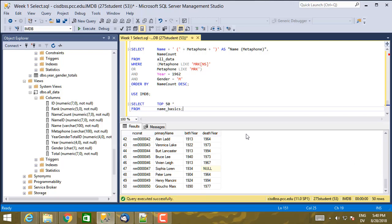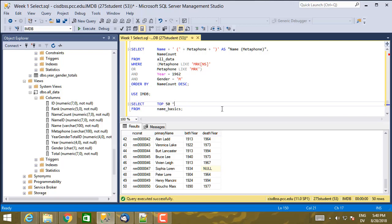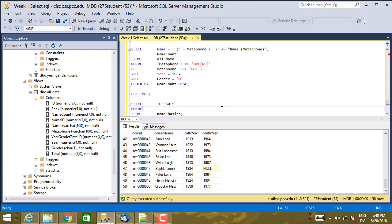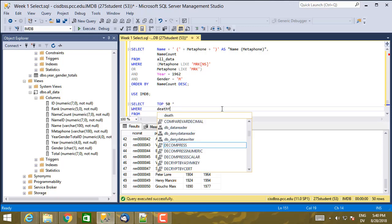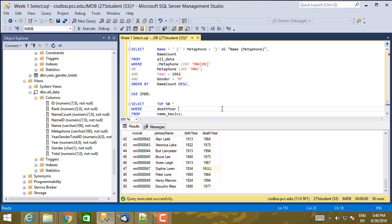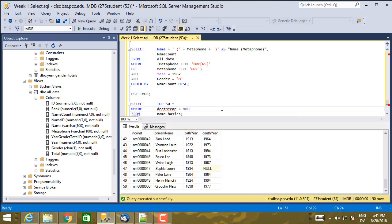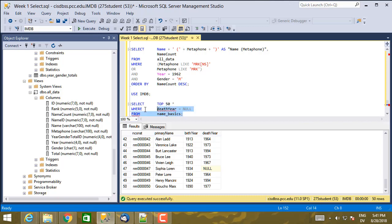So how can you write some queries on that? So the first thing to know is that any query that compares a value to null is going to return false, with two specific exceptions. So if I say, for example, where death year is equal to null, this will not do what I want. So let's execute it.